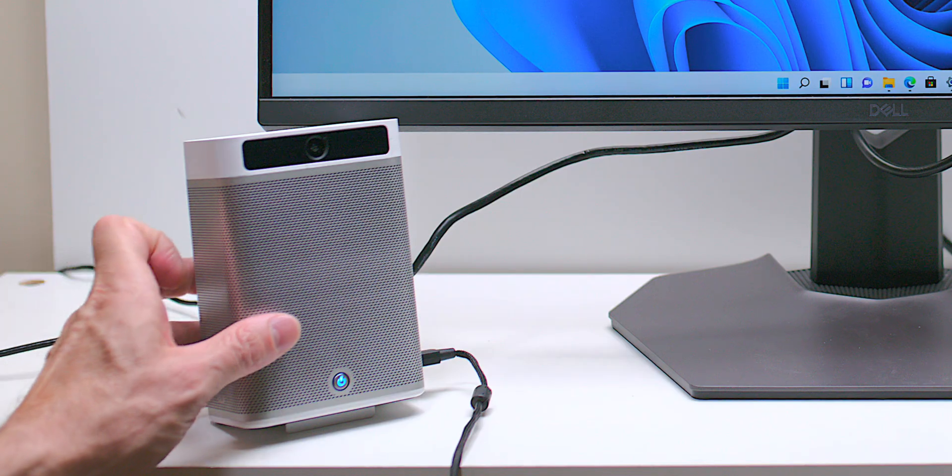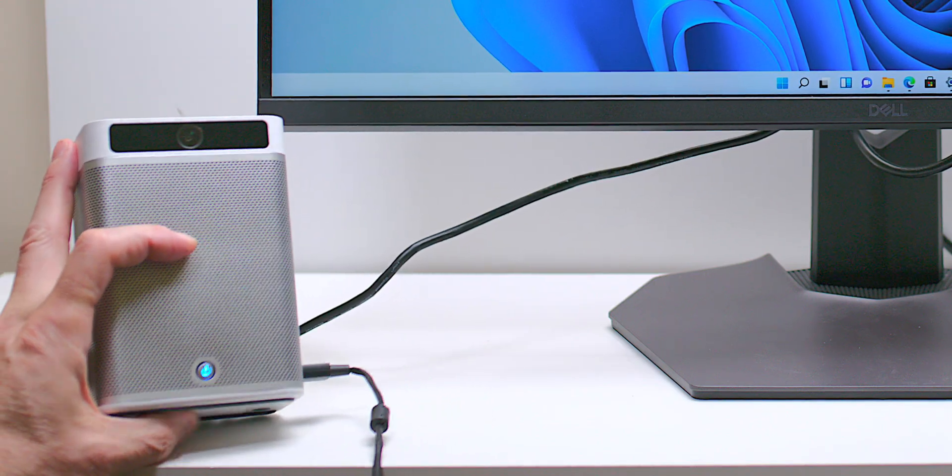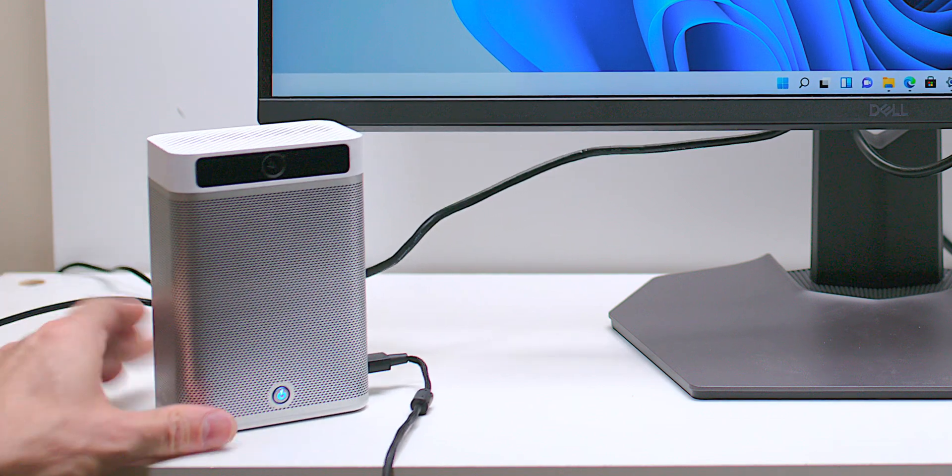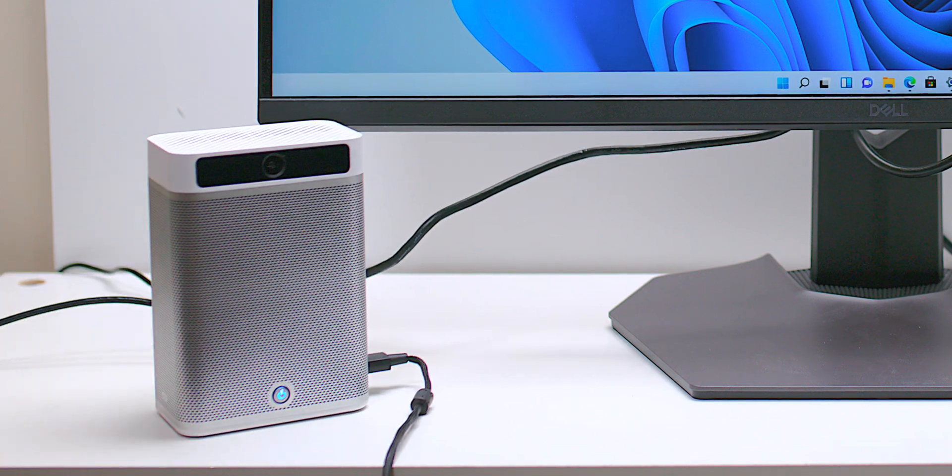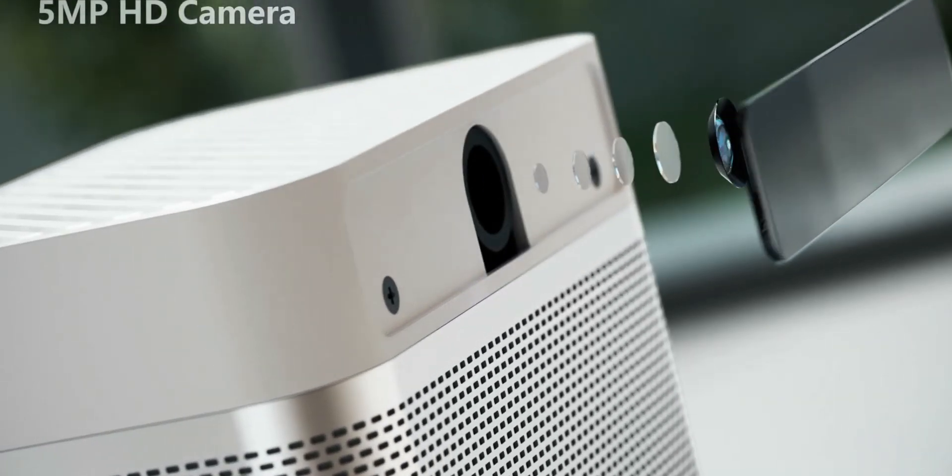And there you can see it's on its stand and the reason it stands there is for the webcam, right? So, you know, if you want the webcam to have a better angle for you, perfect.